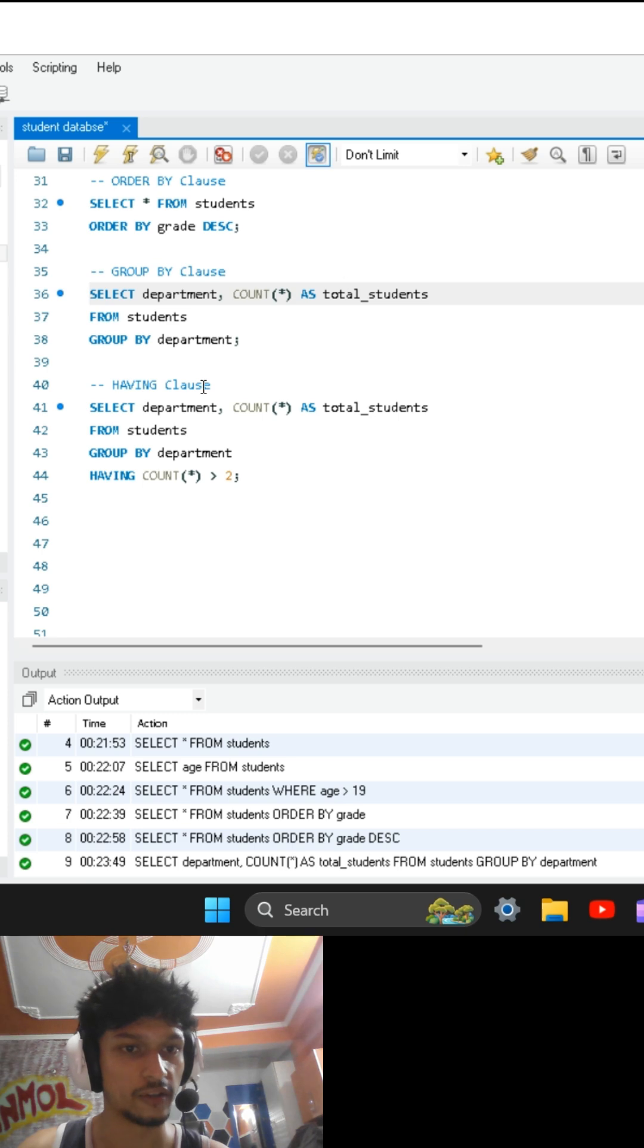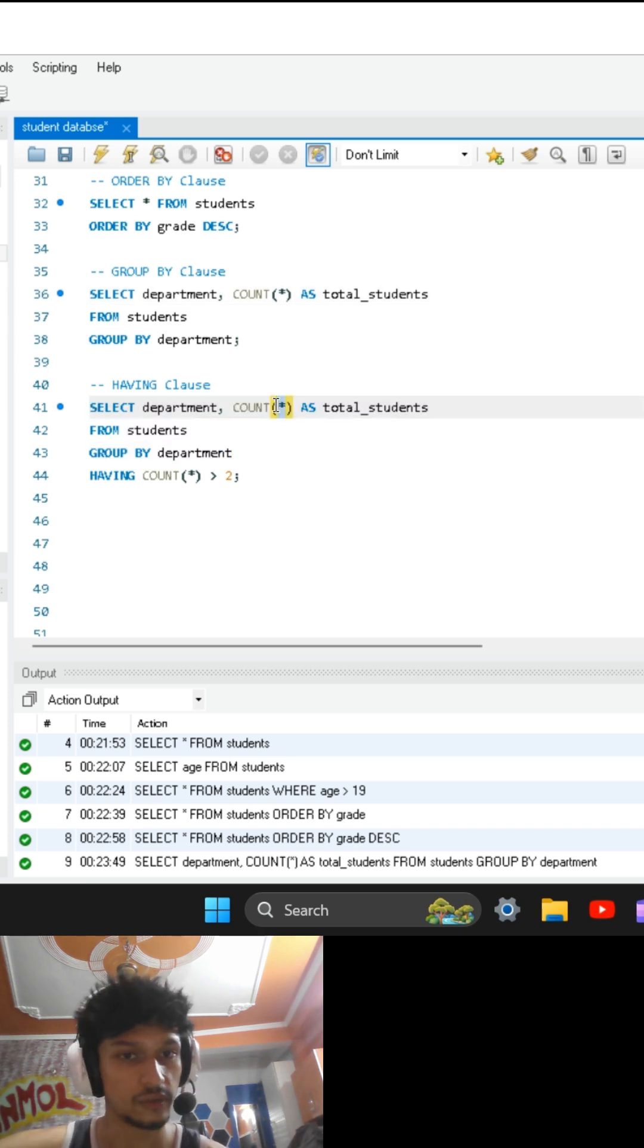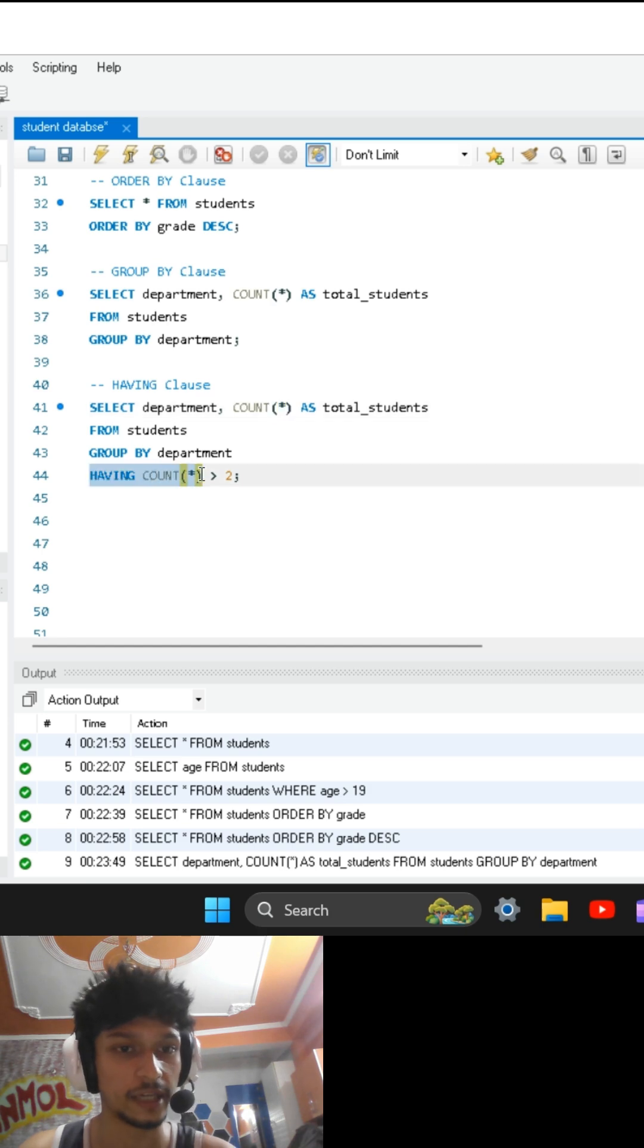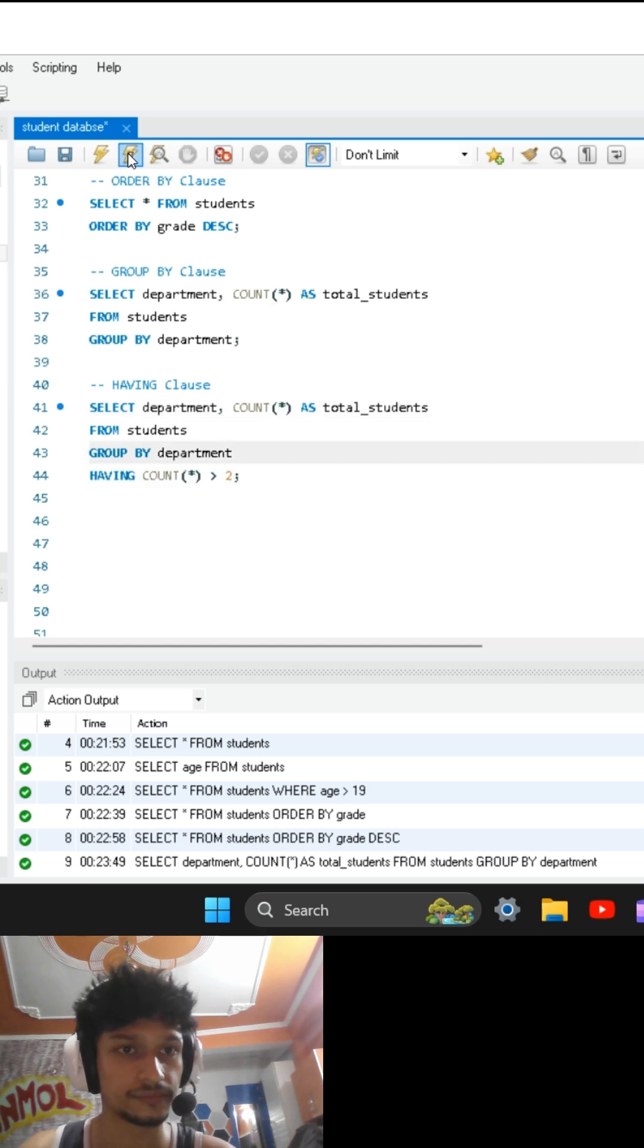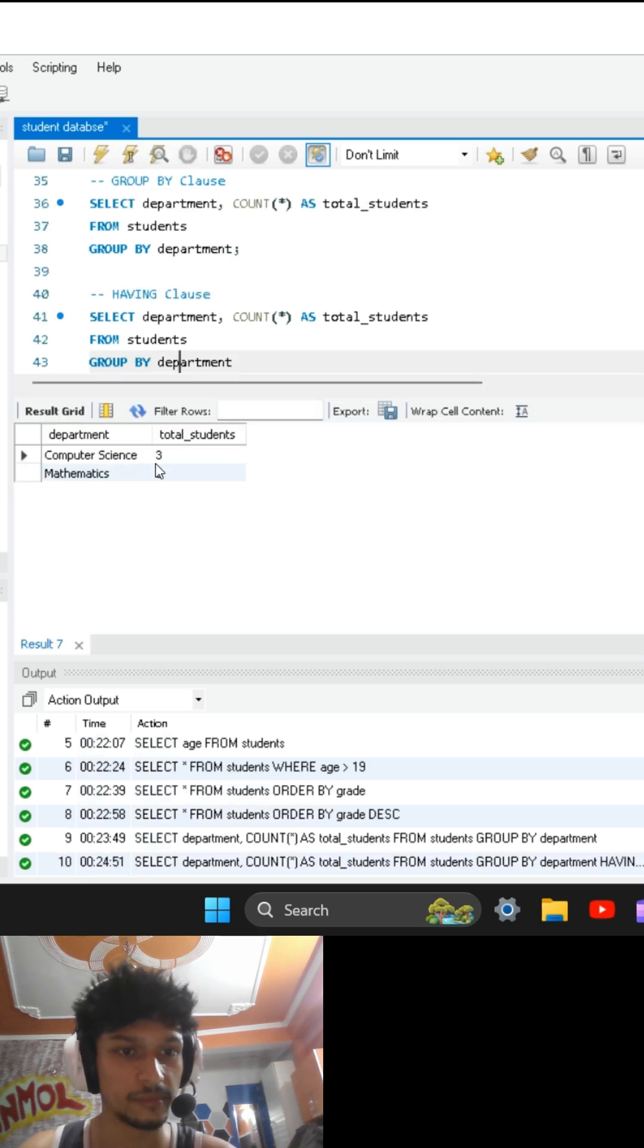Now HAVING clause. We wrote the same query as GROUP BY clause, which is counting students in each department, and HAVING clause will display the departments with more than two rows. If I execute this, you can see departments with more than two students are displayed.